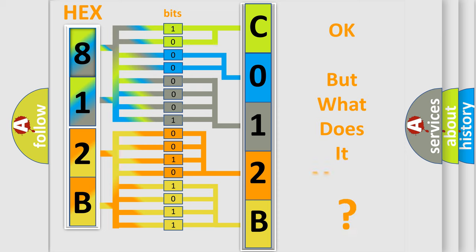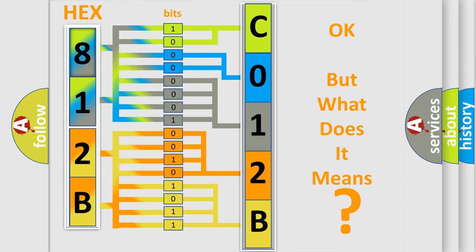The number itself does not make sense to us if we cannot assign information about what it actually expresses. So, what does the diagnostic trouble code C012B06 interpret specifically for Saturn car manufacturers?